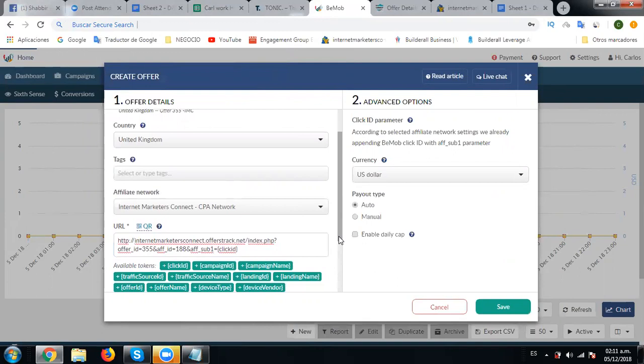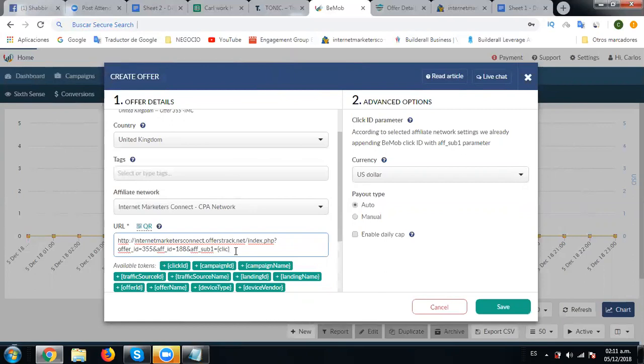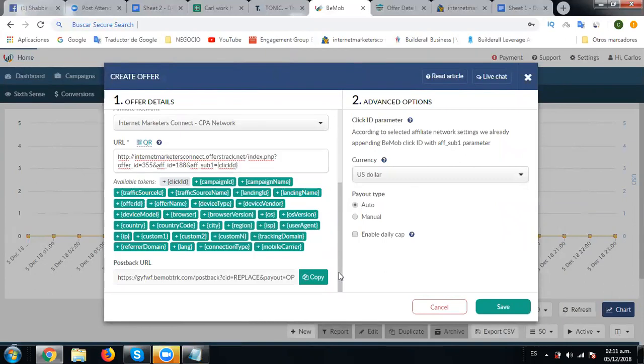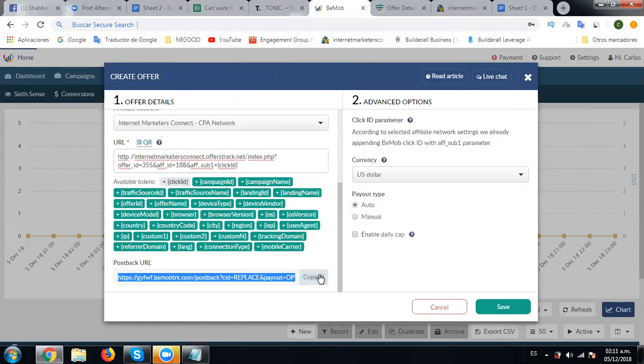Now let's see if all else is good. Click here for once, click ID, this looks good. We'll also copy this postback URL. Now what I'll do is I'll click save.